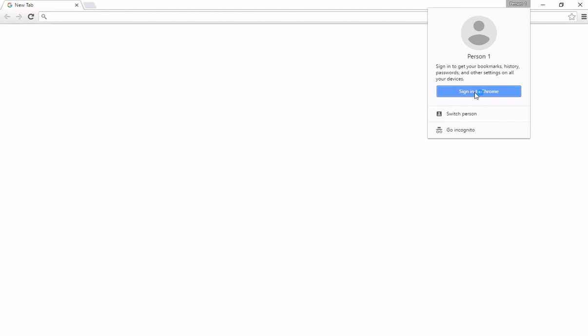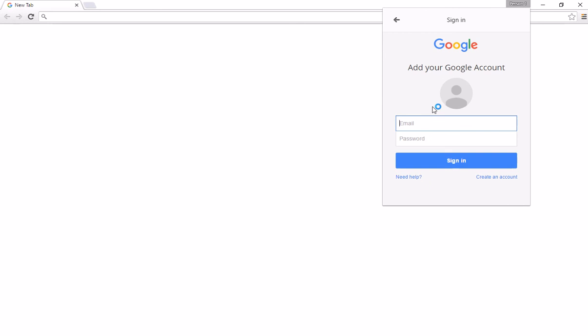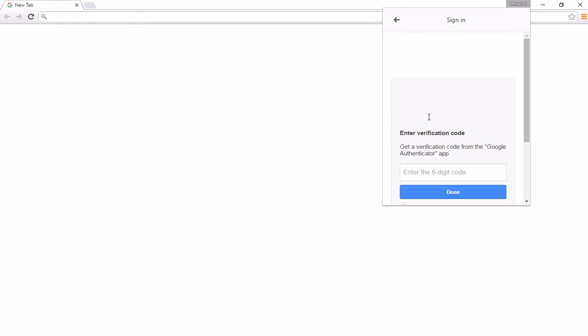I can now sign in to this account as well. So I'm just going to click on sign in. And I'll enter in the details of my second Google account, which also has an authentication code.